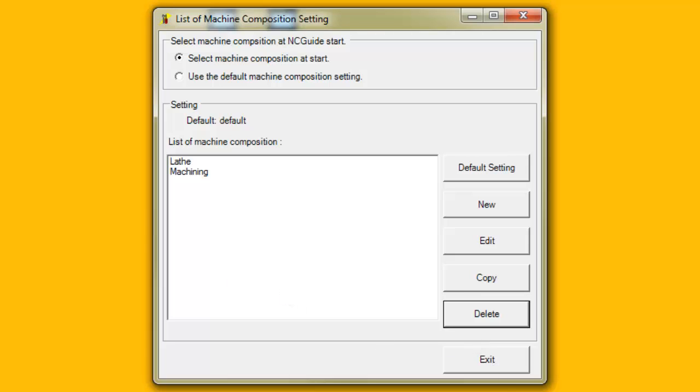This concludes Objective 2: Describe the functions of the Machine Composition Setting Tool.